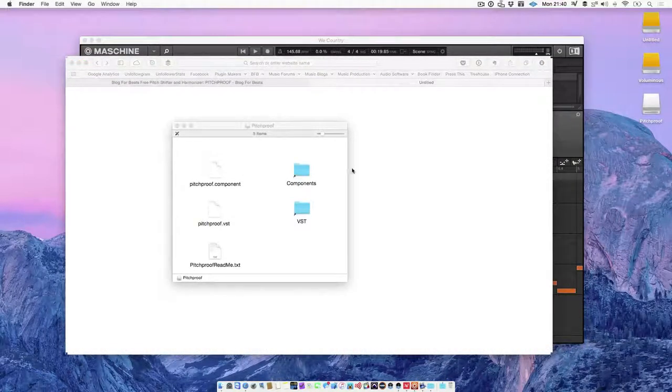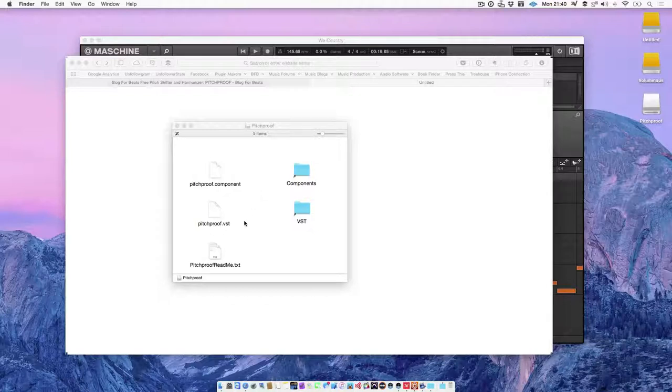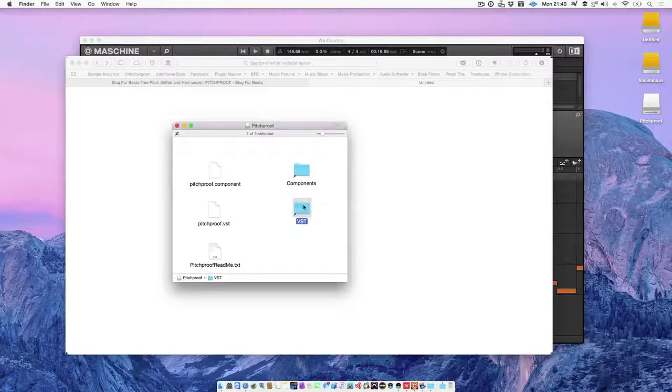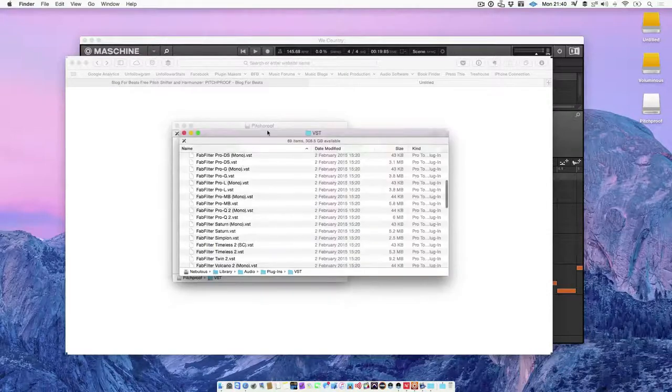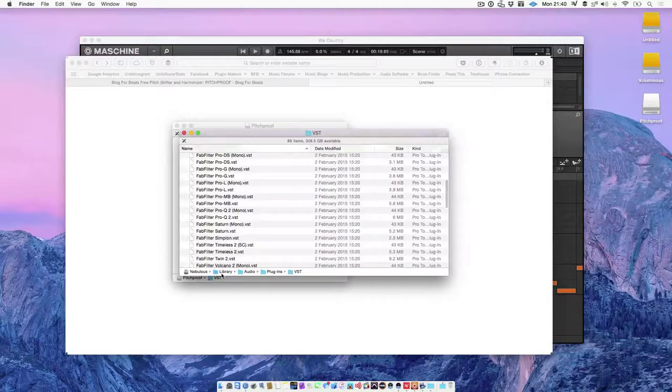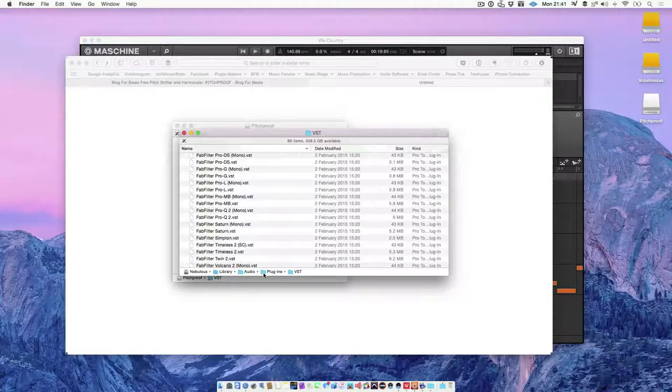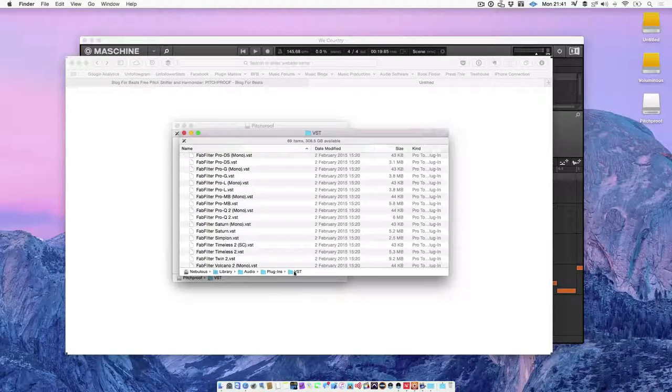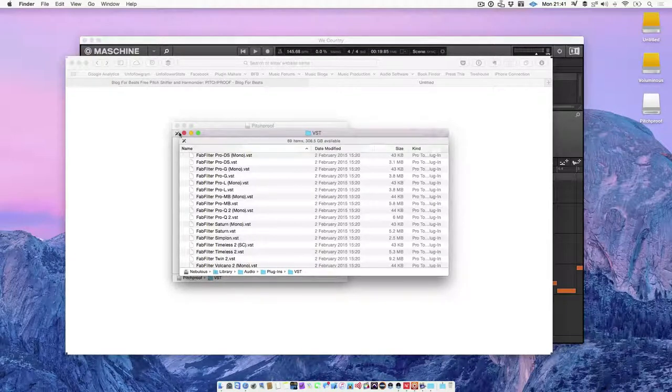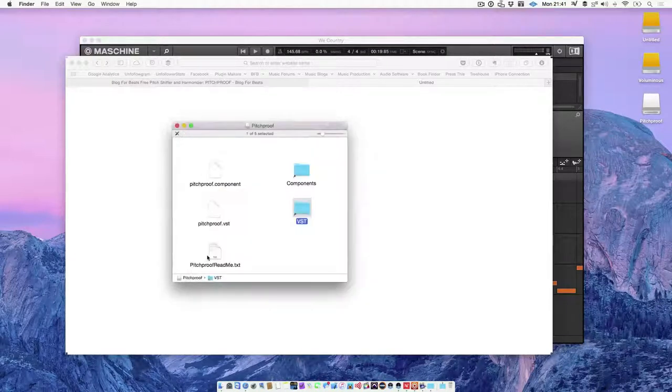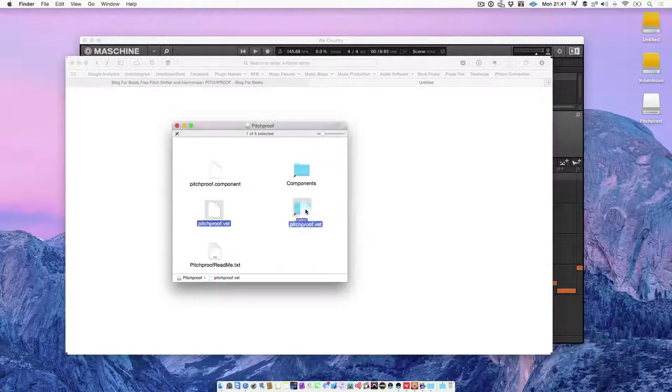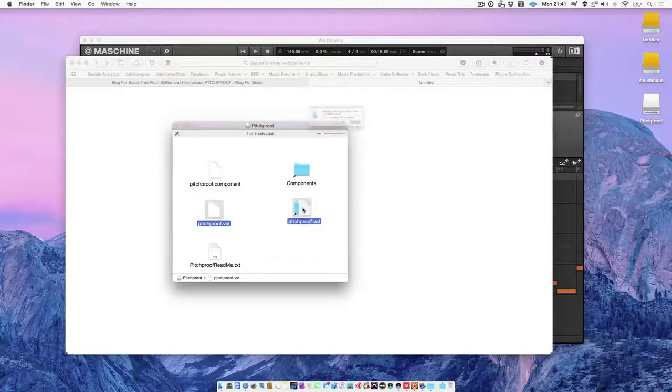So I've downloaded a pitch proof VST and on a Mac all I need to do is drag VST into the VST folder, which is linking to library audio plugins VST on the drive, which is what I mentioned a few moments ago. So just drag it over to there like that.